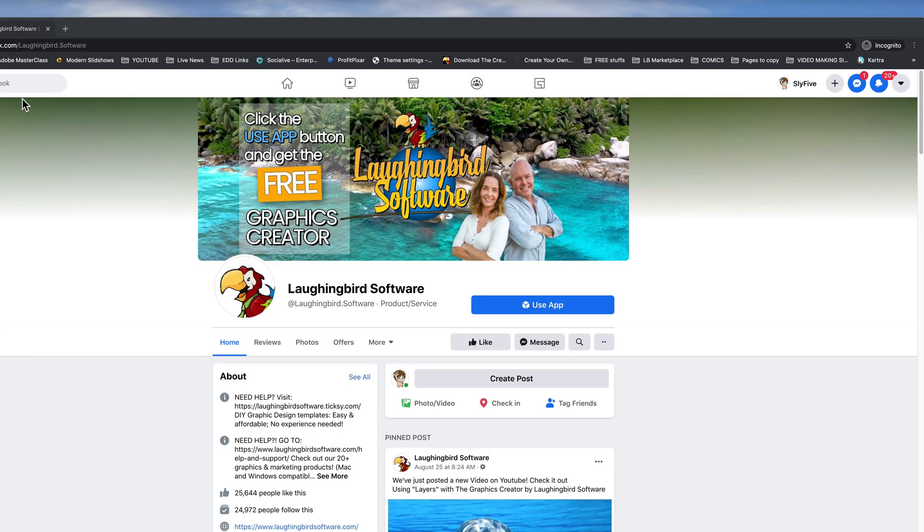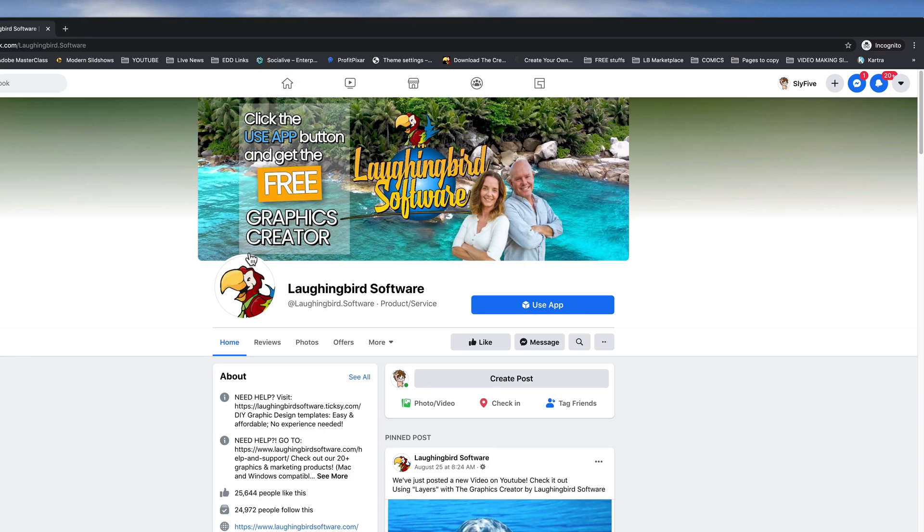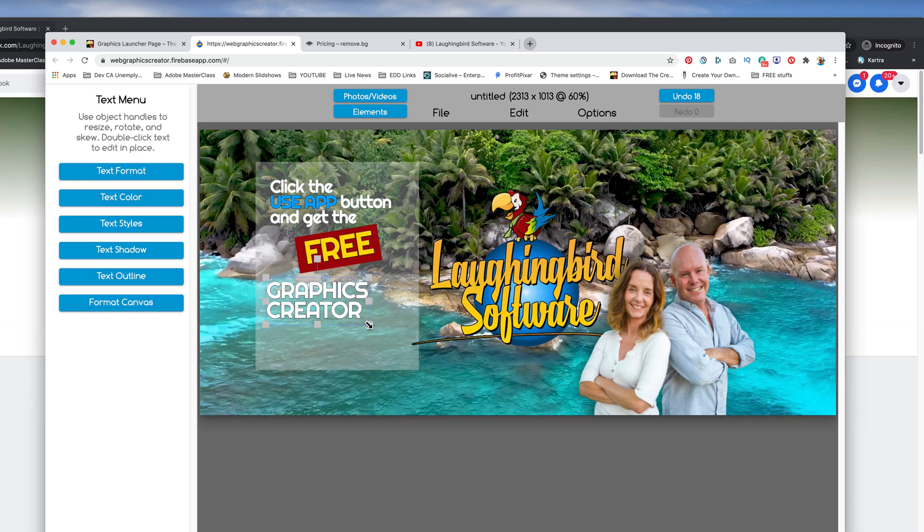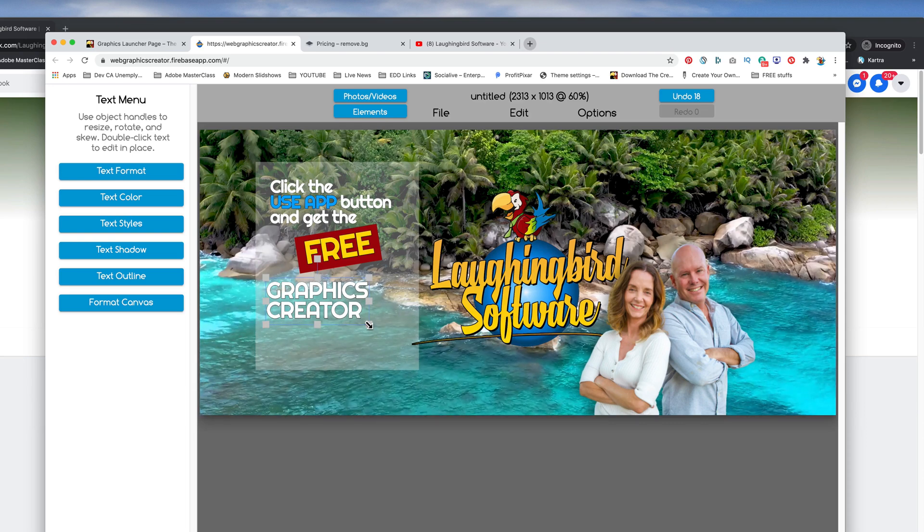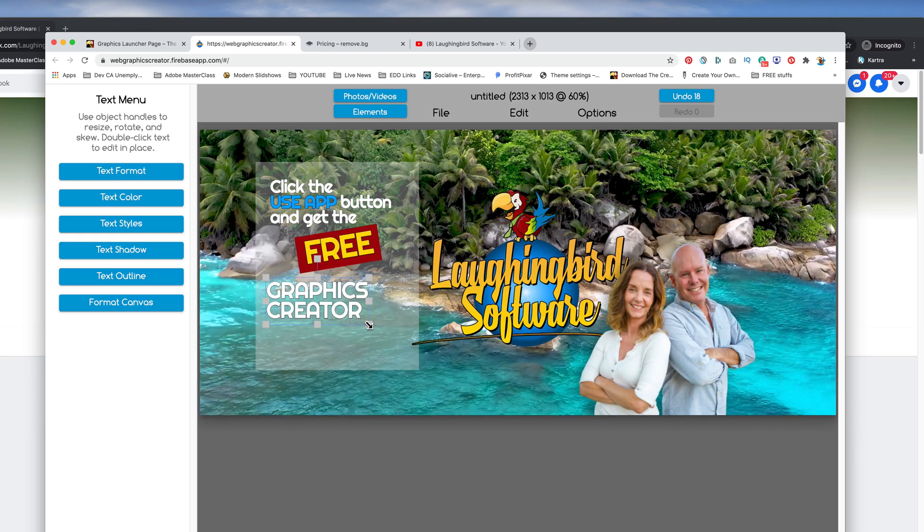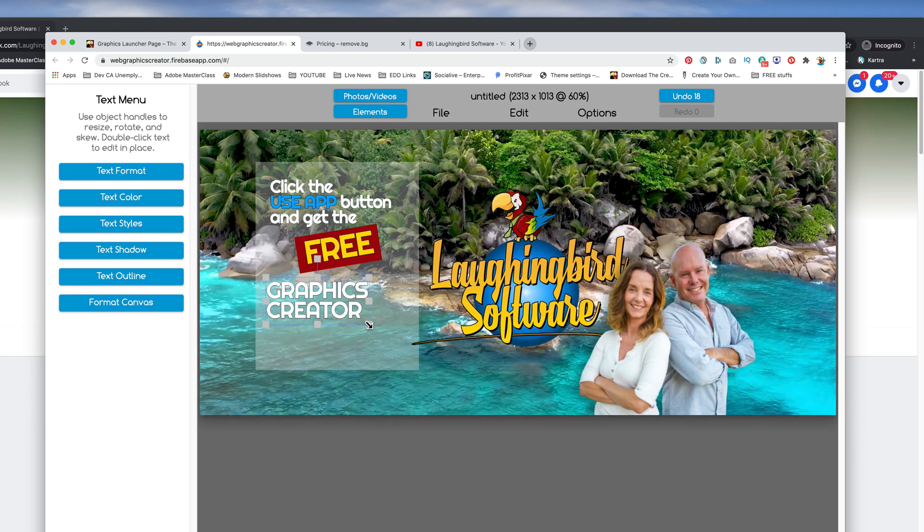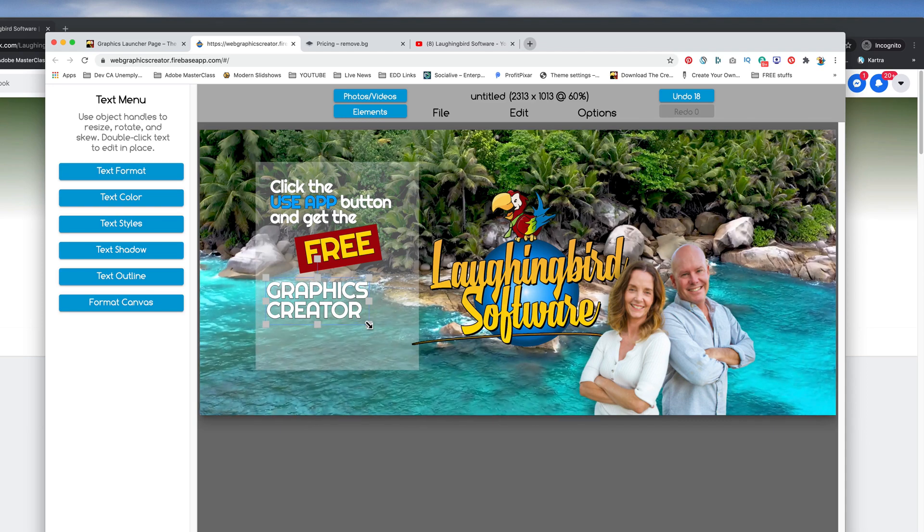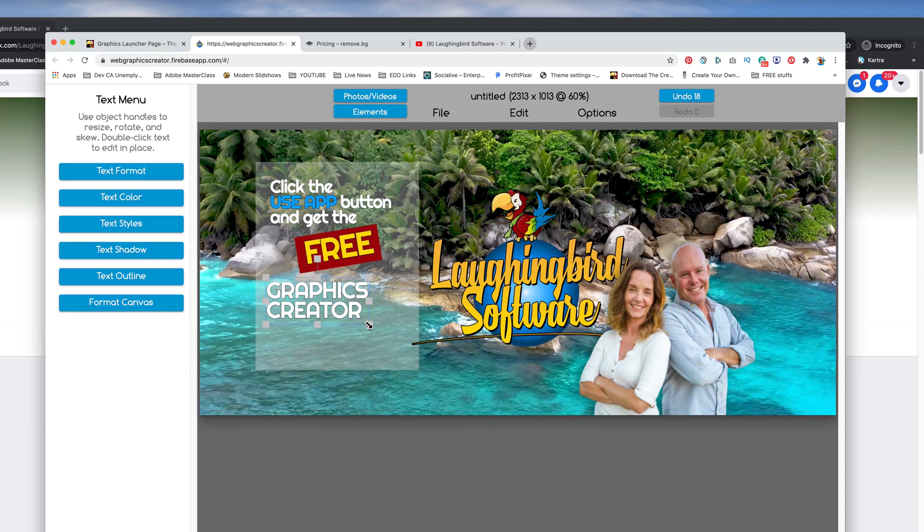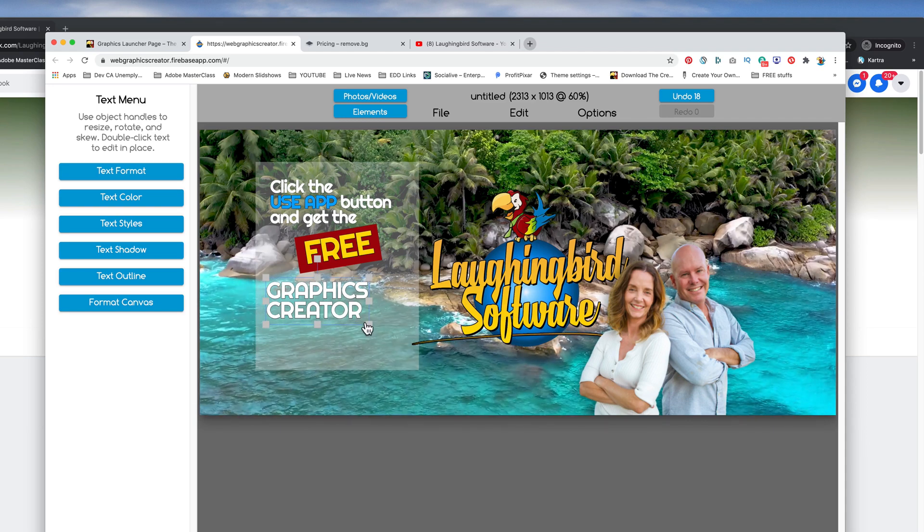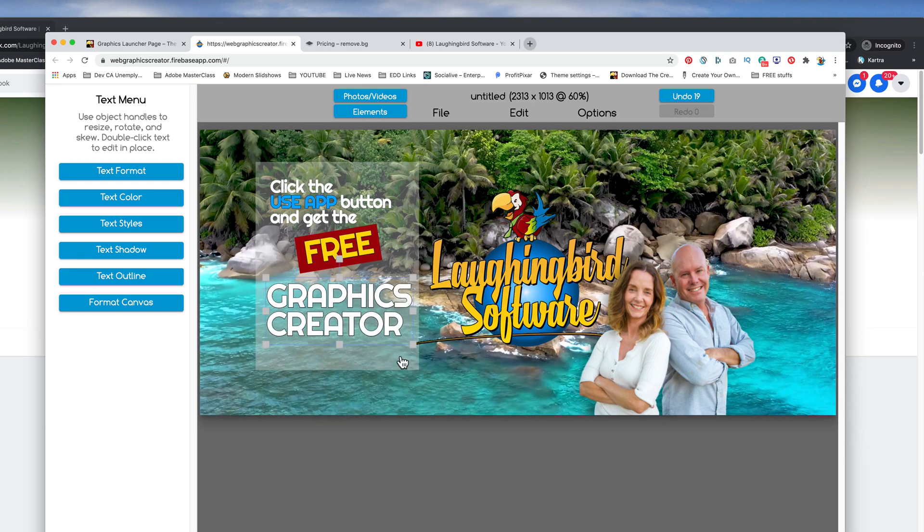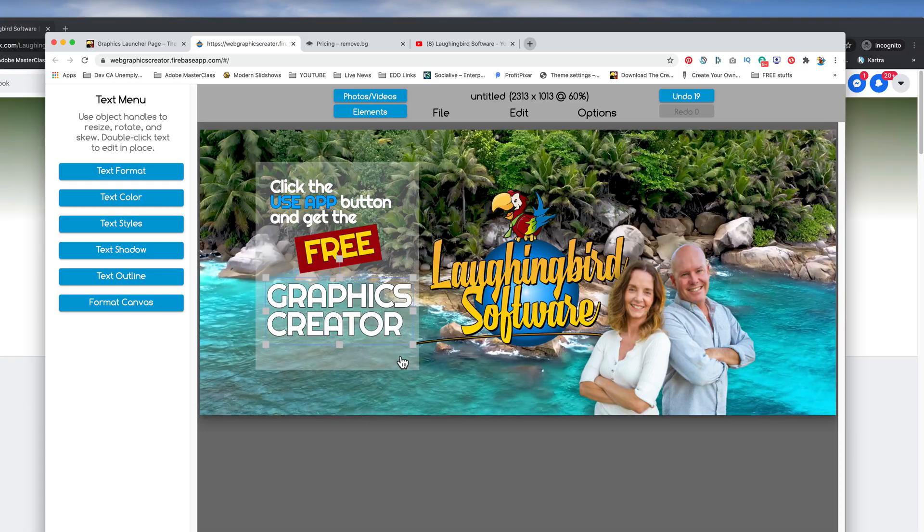So that's it. And that's how to use the graphics creator to create a really great Facebook and YouTube page header. Thanks for watching. I hope you got a lot out of this tutorial. If you liked it and if you like my channel, please like and subscribe and leave a comment below because I love talking to you guys. Thanks for watching and I'll see you on the next video.